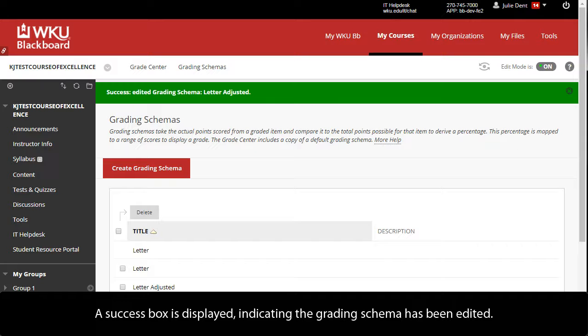A success box is displayed, indicating the grading schema has been edited.